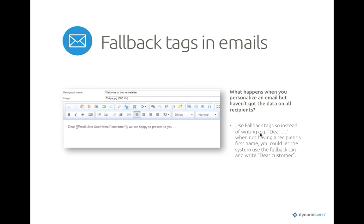Another functionality for email marketing is fallback tags. We have personalization tags so you can write 'Dear [username]' and so on, but if the username or first name is missing from the database, we now have fallback tags so we can write 'Dear customer' instead of having text that doesn't make sense. These fallback tags work both for subject lines and in the actual email.